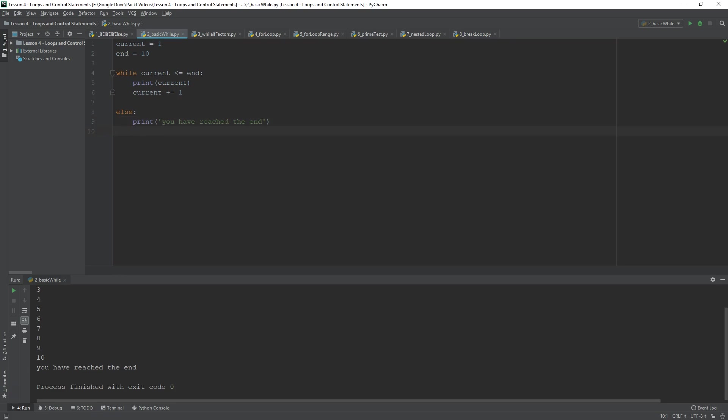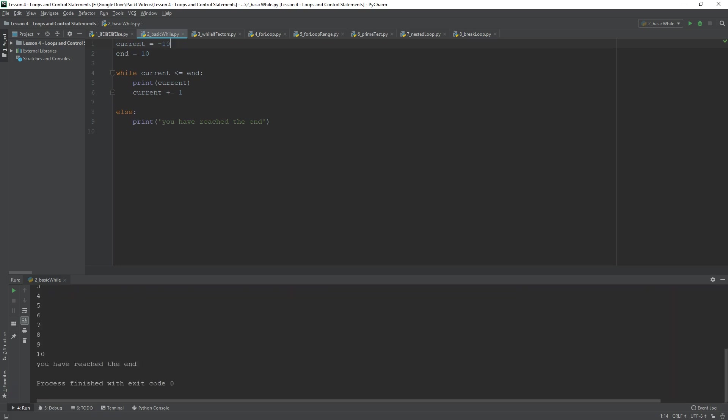So, let's have a look at messing around with some of these. So, you could have made that a negative number. Could have been negative 10. And then, it would have been counting forwards.